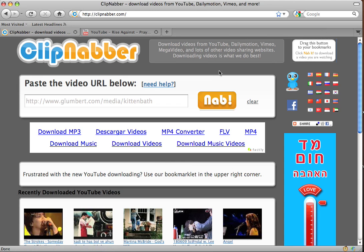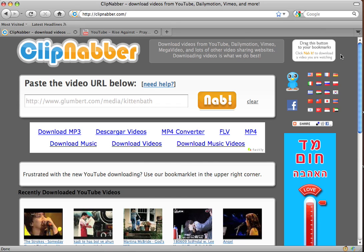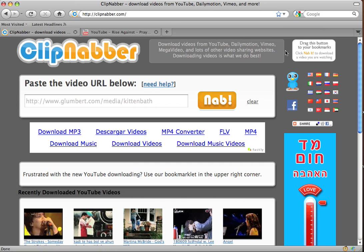Hi, in this tutorial I'm going to show you step-by-step how to use the bookmarklet on clipnabber.com to download videos quickly and easily. We can take them from YouTube, Dailymotion, and lots of other sites.